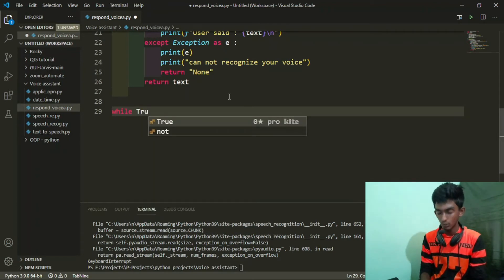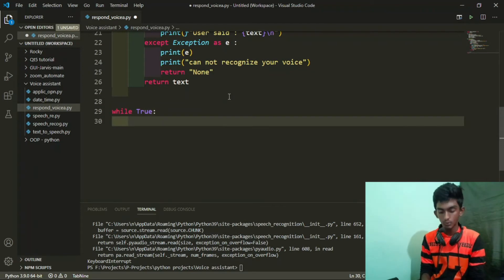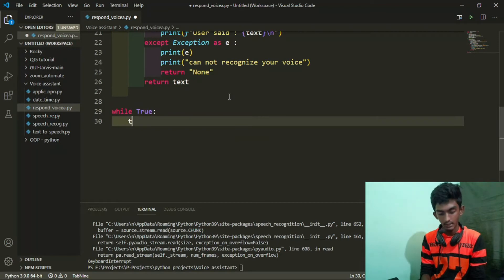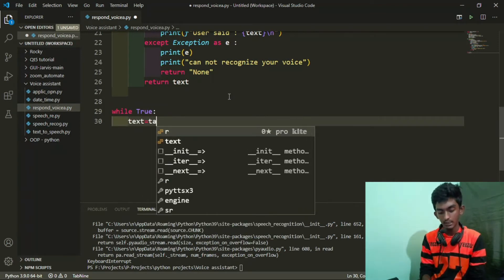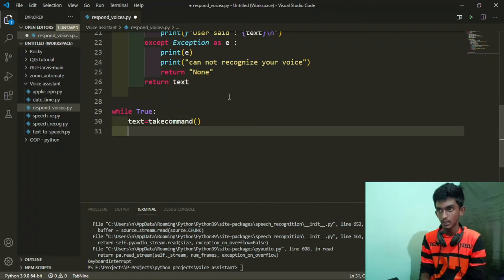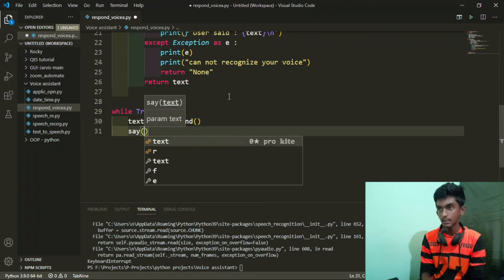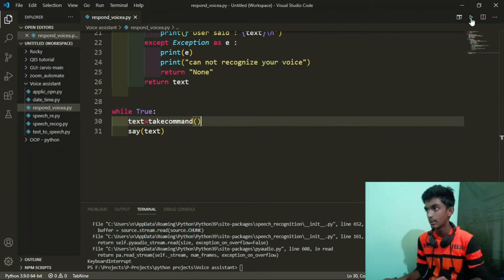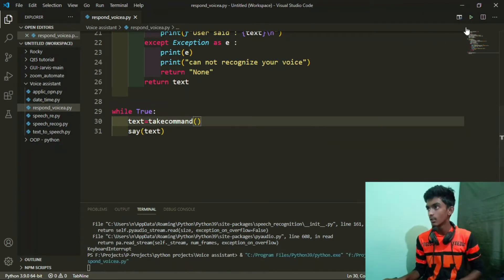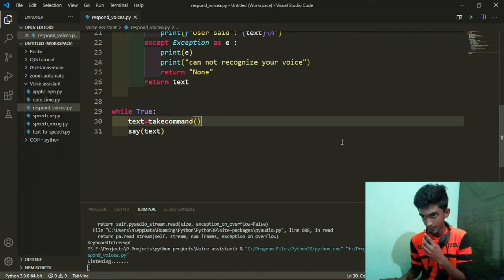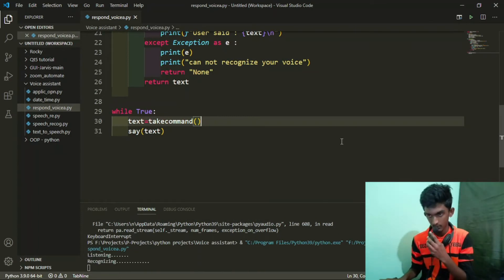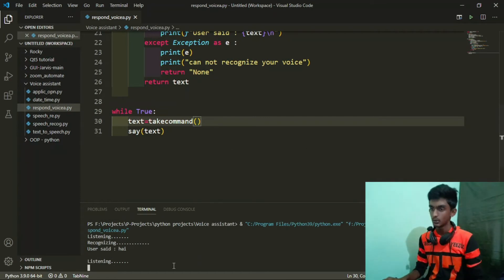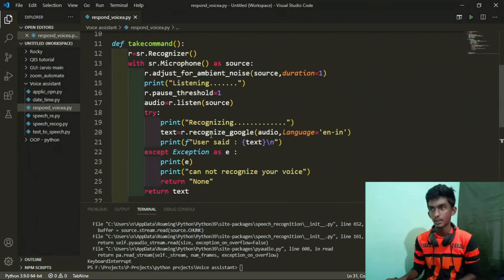Because there is a loop — that is an infinity loop. If true, take command. Text is equal to take command. We will return and we will speak — this is a text. Now let's see — we run the recognizer. Hi. Hi. OK, now we run the recognizer — so we have a loop, so we will stop.